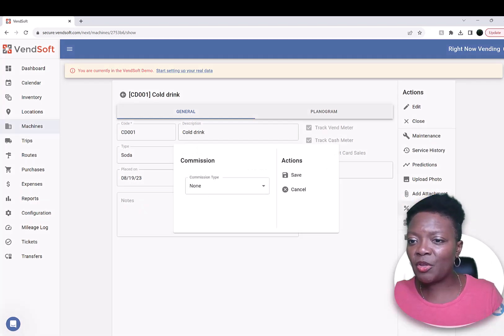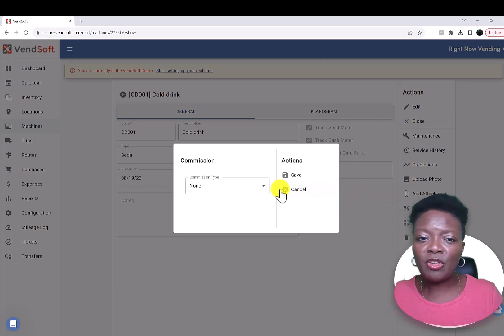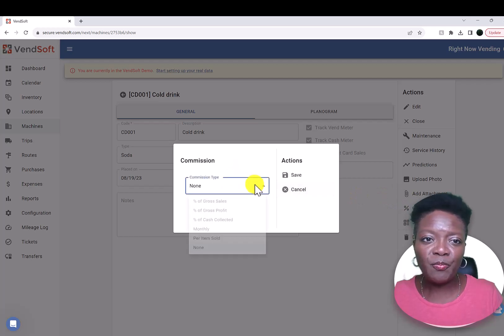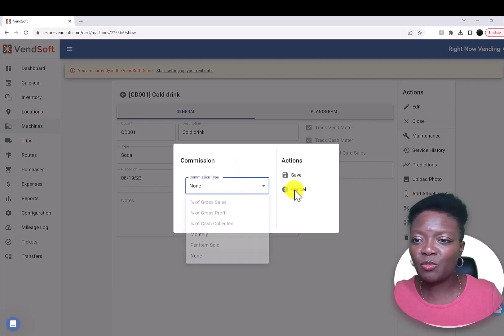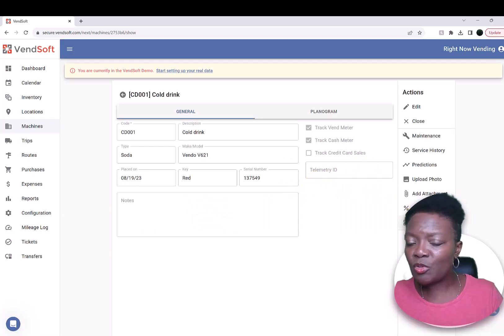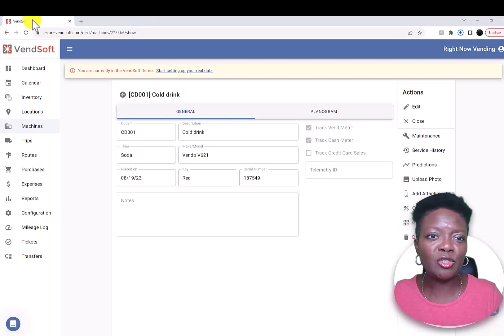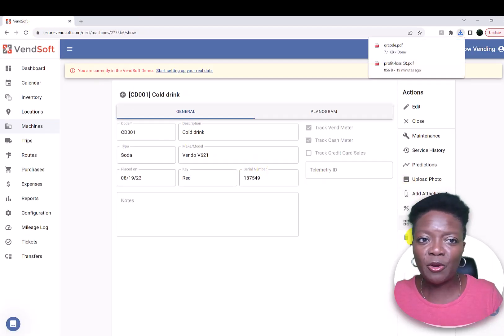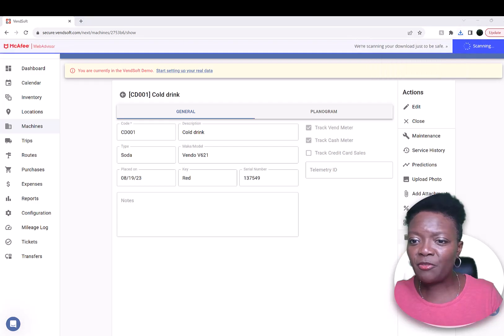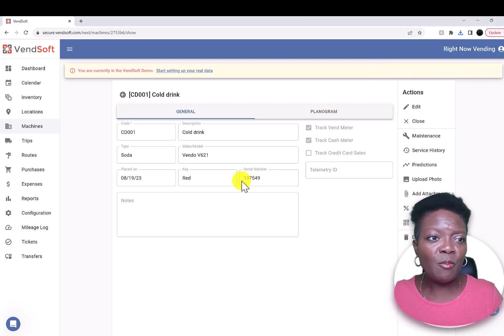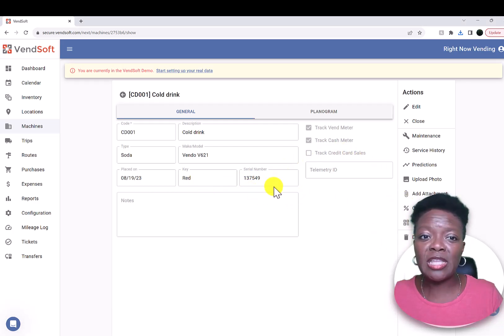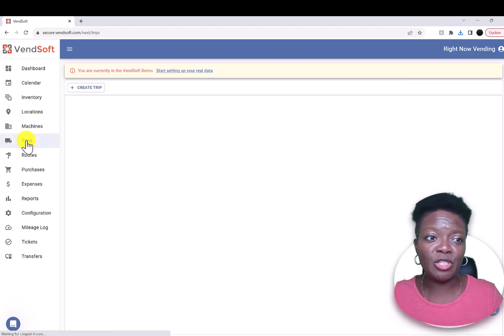And then again, the commissions per machine — I don't recommend going to locations that require a commission because you are providing a service to them to make their life easier. If you need to delete that machine for whatever reason, you can delete it. From what I'm told by Vensoft, if you delete the machine, it does not delete all of the data associated with that machine.